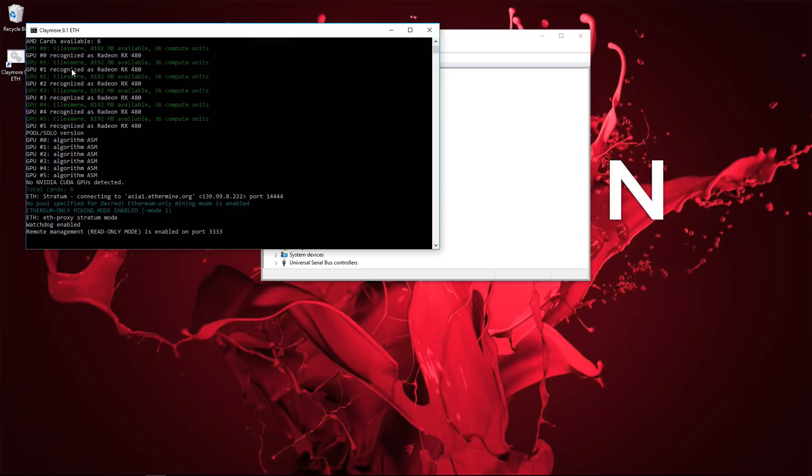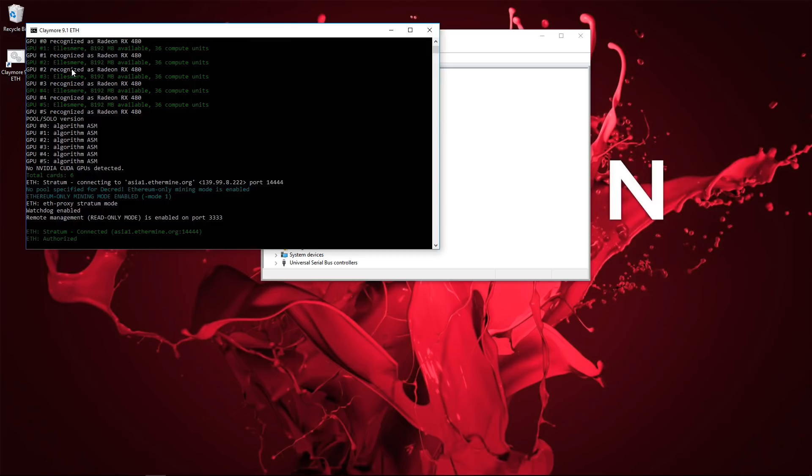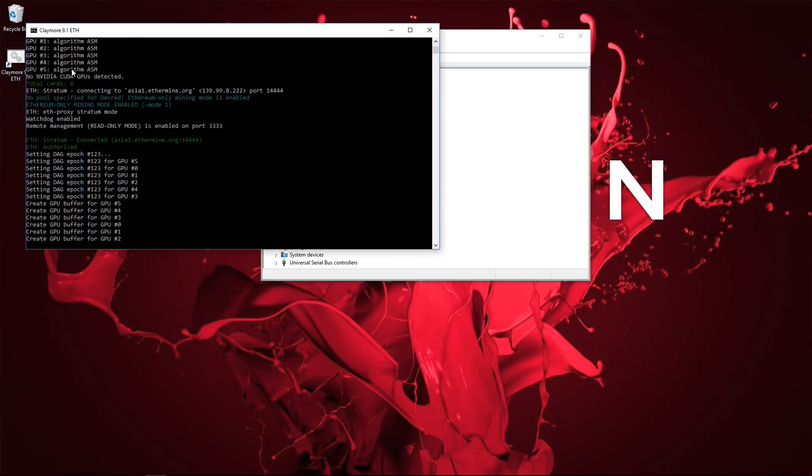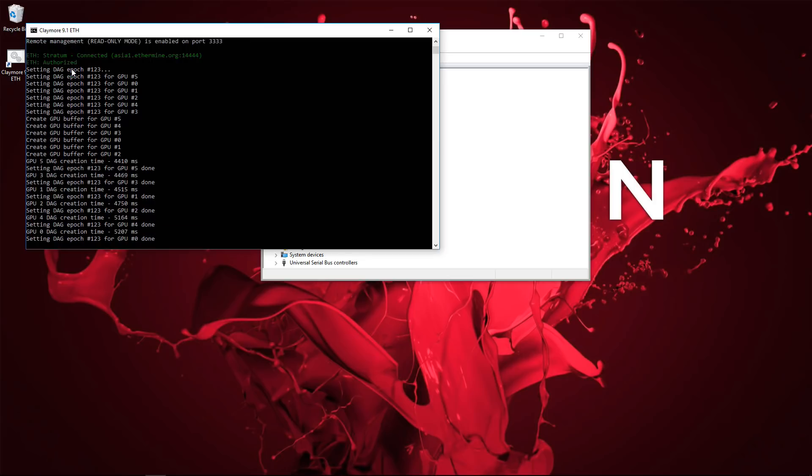You can see Claymore recognizes them all and does start mining on them all. I don't mind my speeds here because the screen recorder really messes around with the speeds, with the hash rates in Claymore.